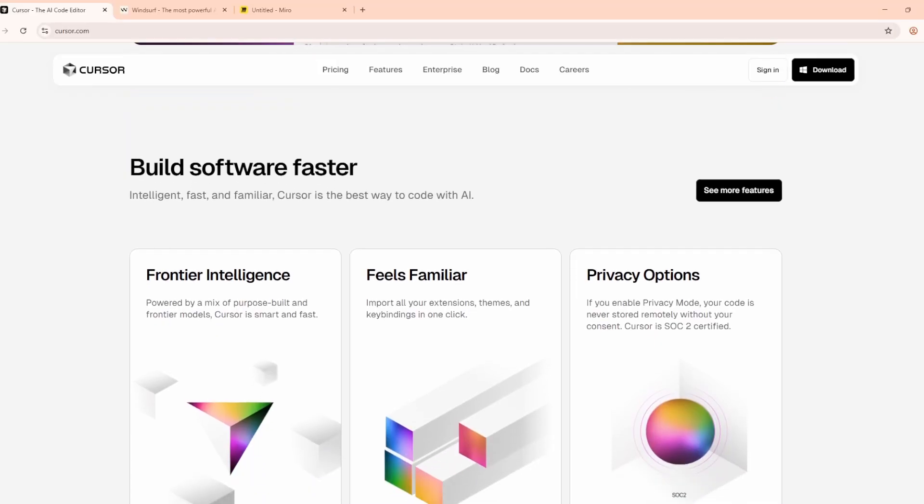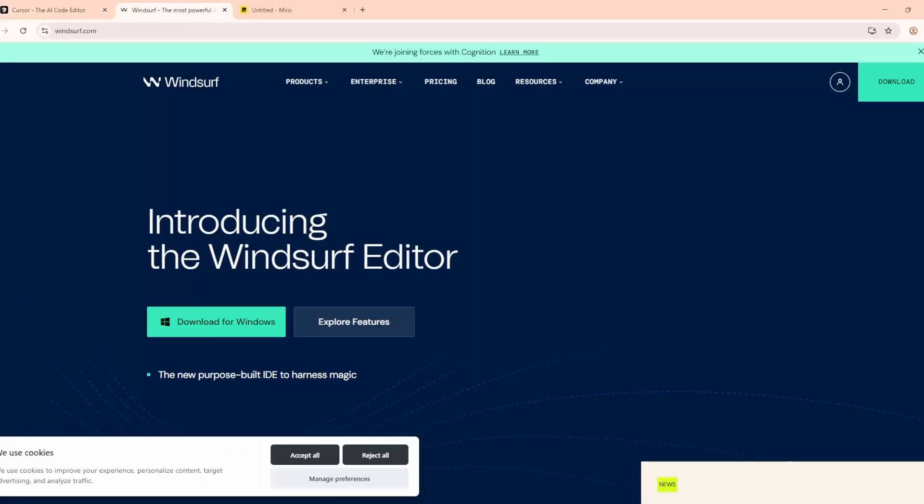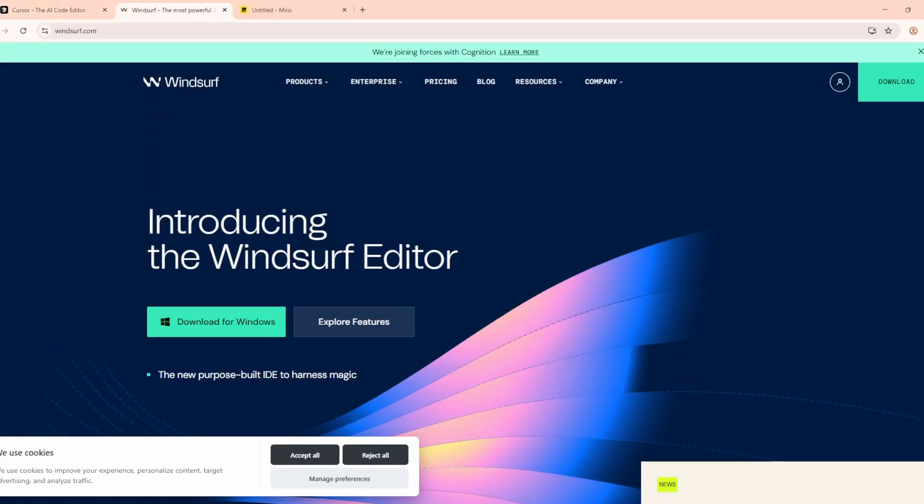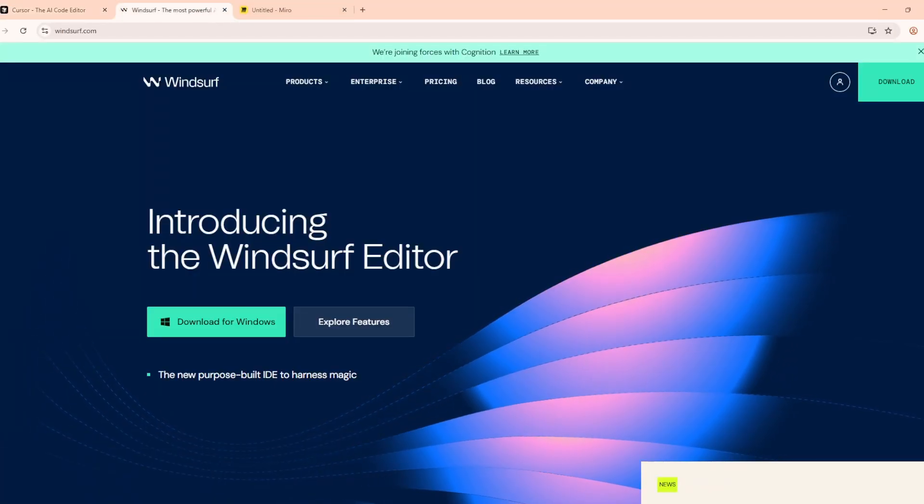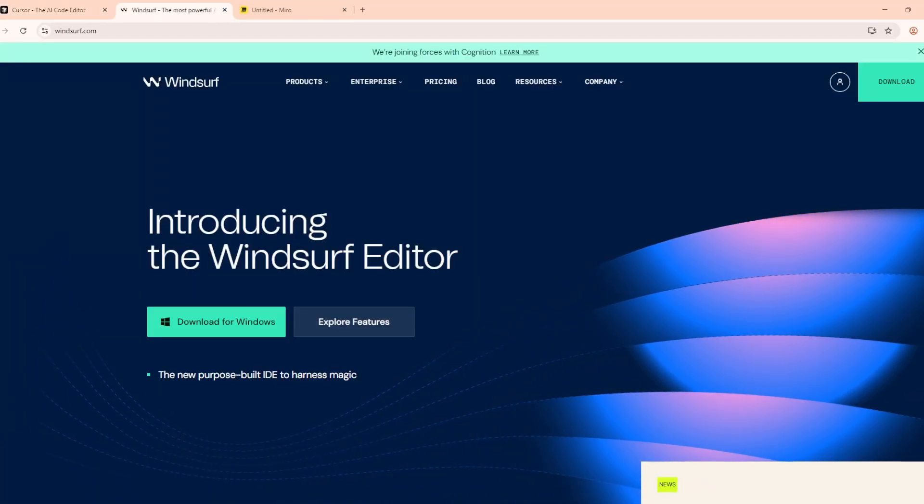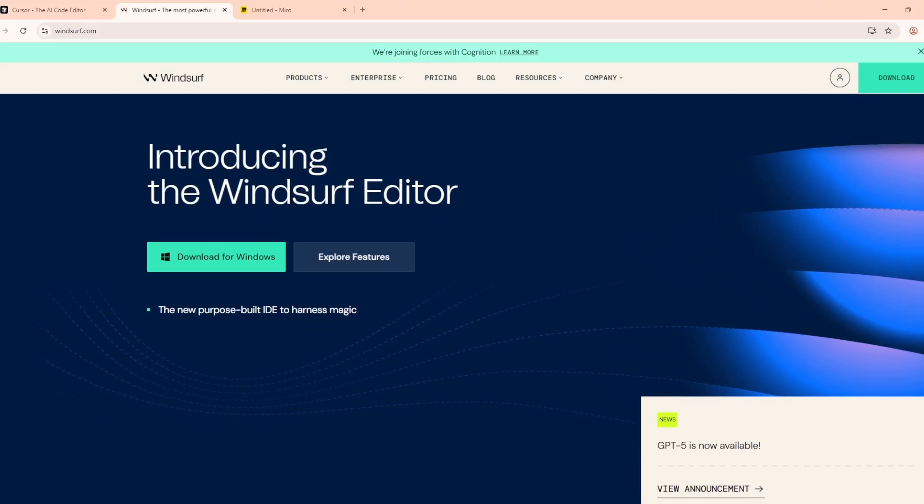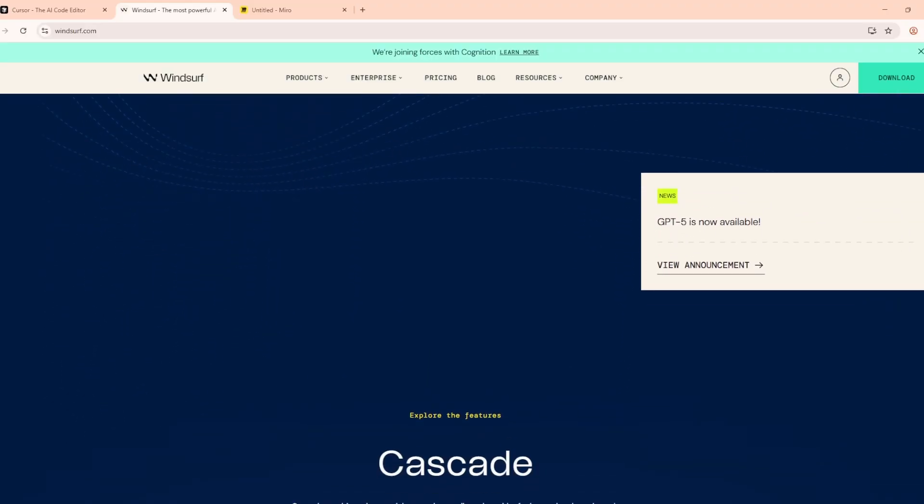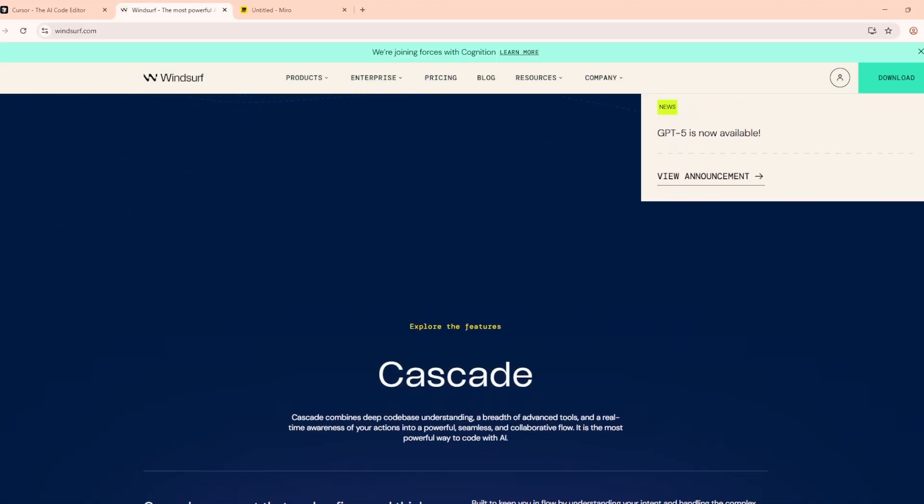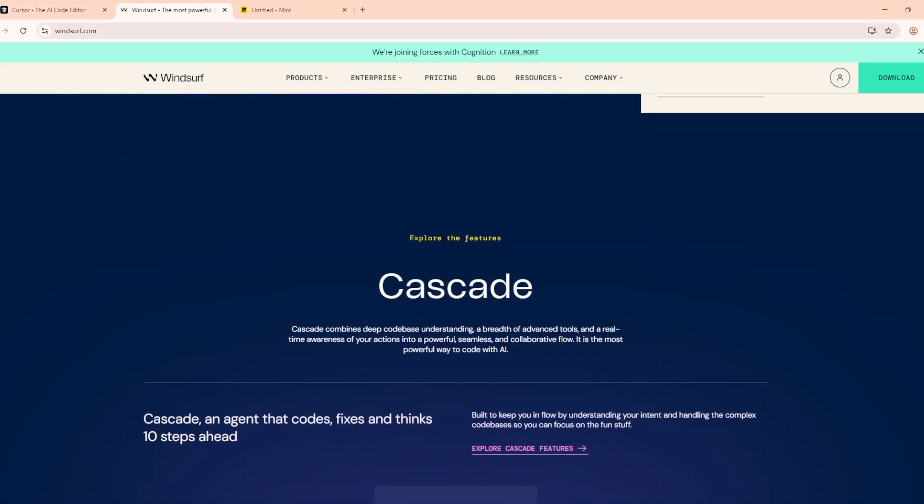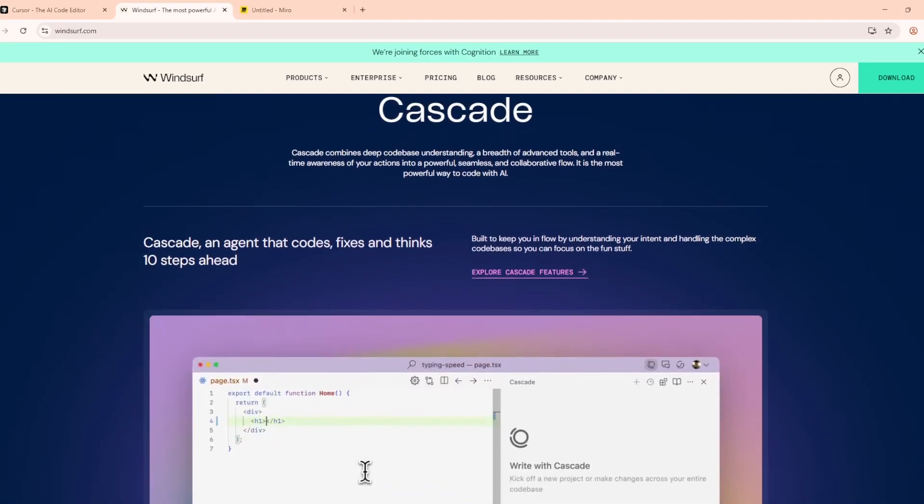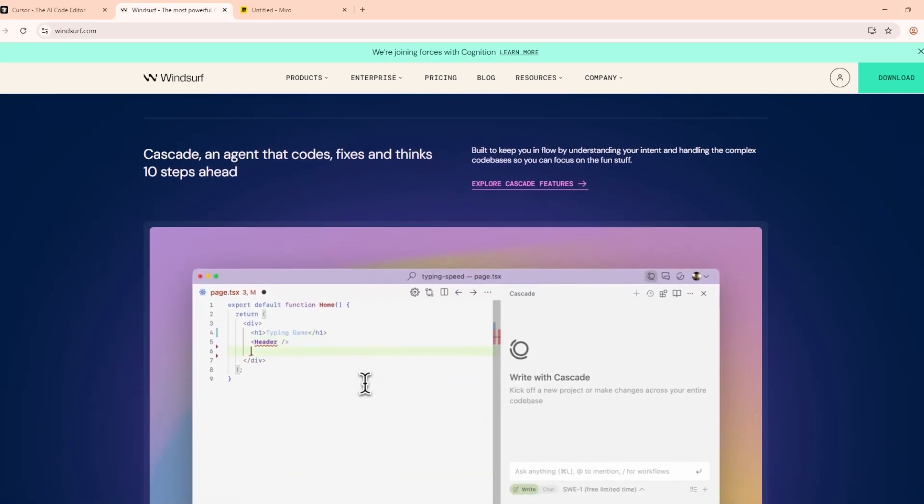Now let's talk Windsurf. It's the new kid on the block from the Codium team, and it's already bringing some clever features. Its AI can go beyond suggestions. It can fix bugs and even execute tasks on its own.